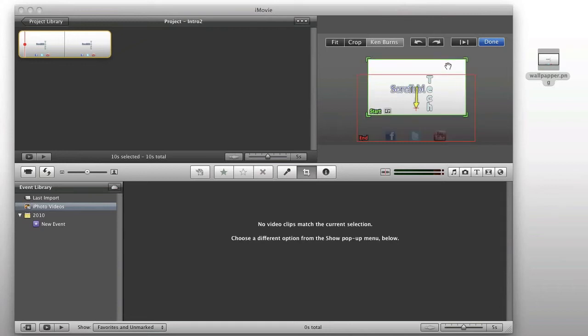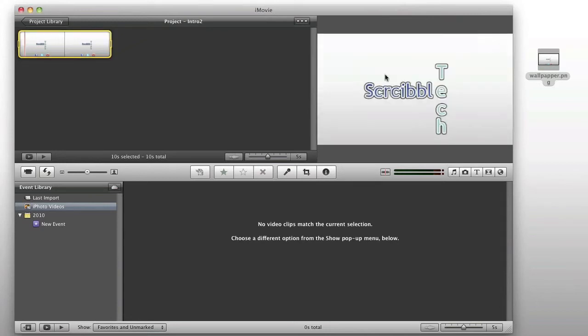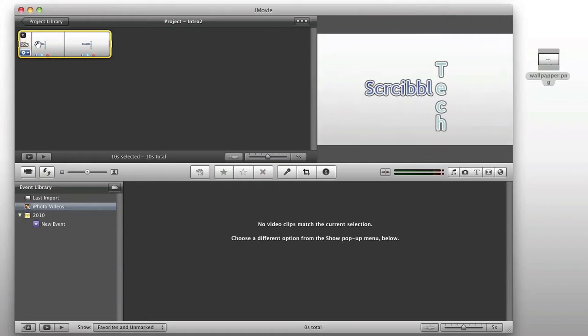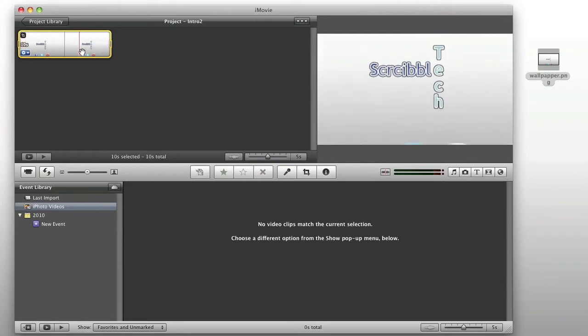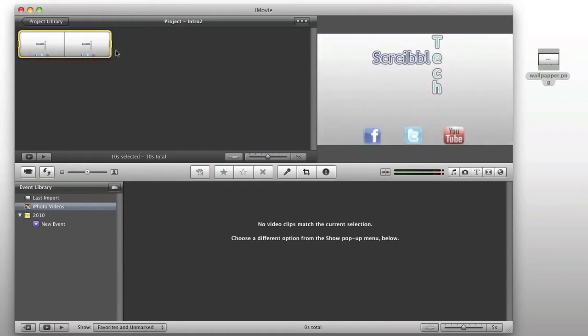So, again, we're going to kind of even this out so it goes well, and done. So, over the 10 seconds, we'll have a smooth scroll over to those logos.